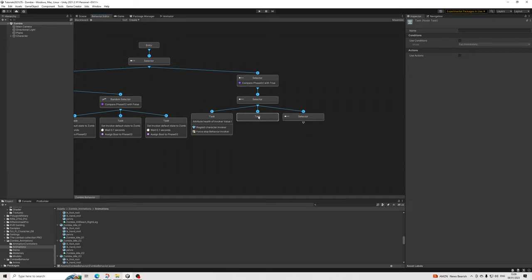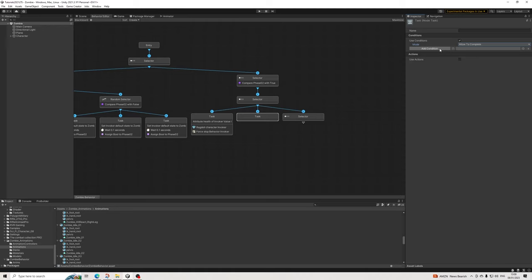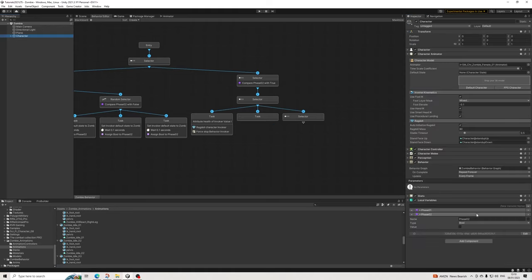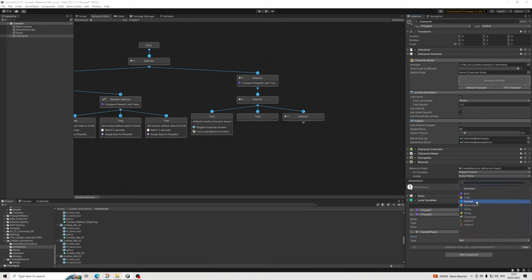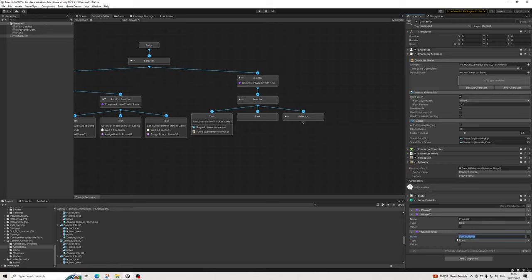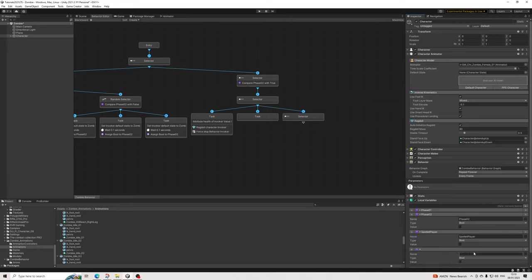Attribute Value - Invoker health less than or equal to zero, then we ragdoll the Invoker, don't recover, and stop the Invoker's behavior. That way the behavior stops, the character is in a ragdoll, and it takes up less performance. Then for the next task we're going to compare some new variables. Let's go to the character and add 'spotted player' bool - which I quite often use in tutorials. We'll also add another bool which is 'hit'.